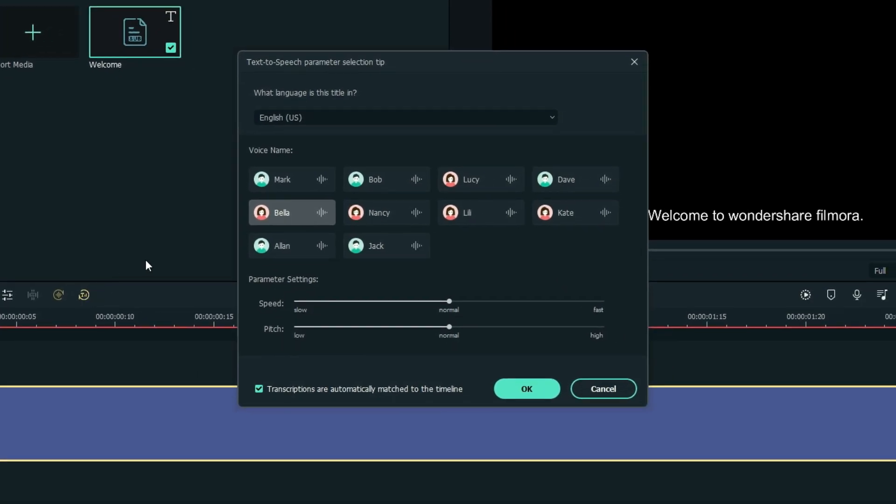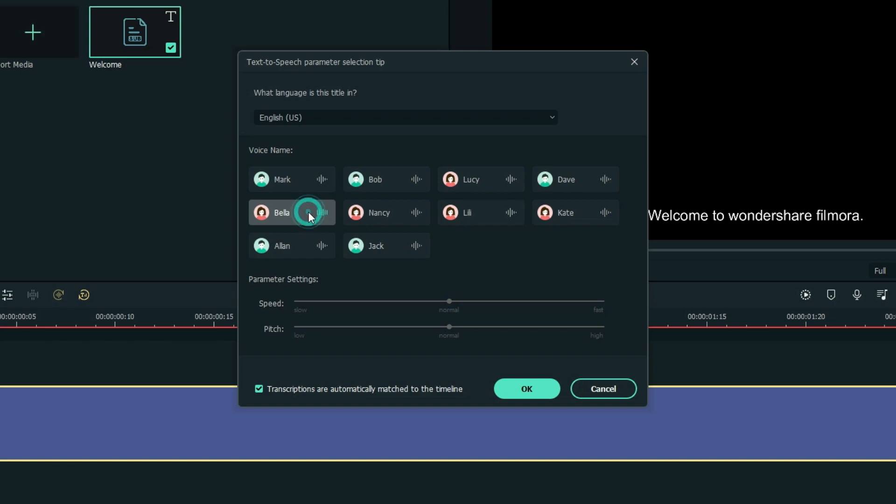As you can see, when you click the Text to Speech button, a parameter selection tab will appear wherein you can customize the type of voiceover that you want to apply. You can also choose from female or male voiceovers, and you can even adjust the speed and pitch of it.